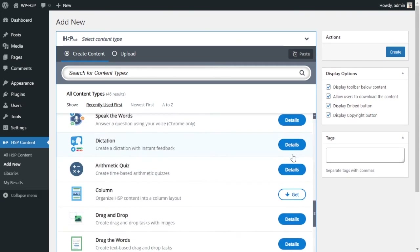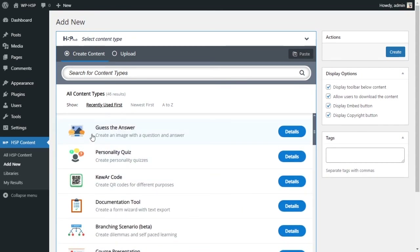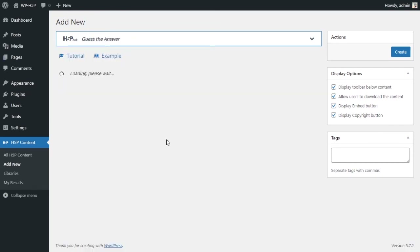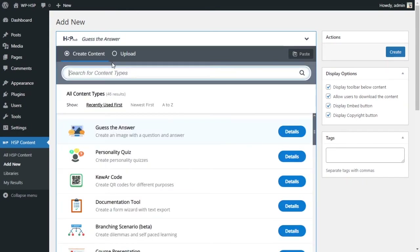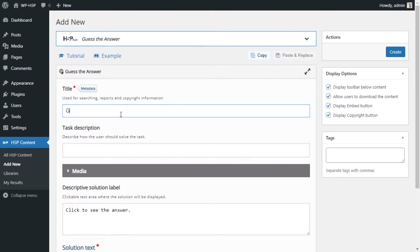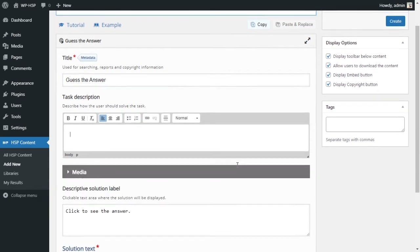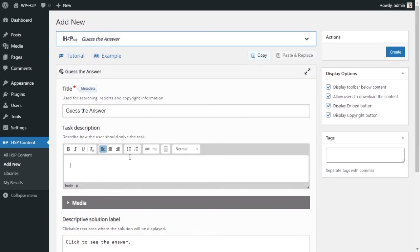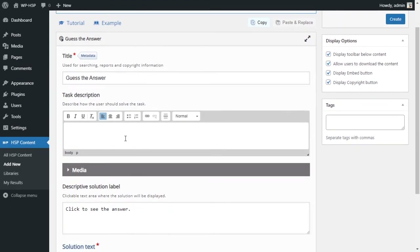If the module is not there, you can click 'Get' to download it. Once you have the module, click on it to start creating. Give it a title — we'll call this 'Guess the Answer.' Then you'll see there's a task description field, and that description is essentially your question.